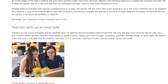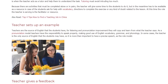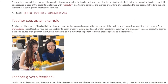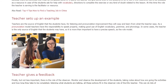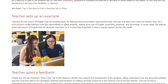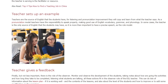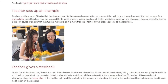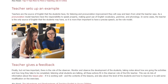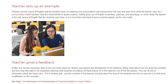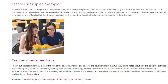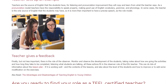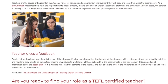Teachers are the source of English that the students have. For listening and pronunciation improvement, students will copy and learn from what the teacher says. As a pronunciation model, teachers have the responsibility to speak properly, making good use of English vocabulary, grammar, and phonology. In some cases, the teacher is the only source of English that the students may have, so it is more than important to have a precise speech as the role model.